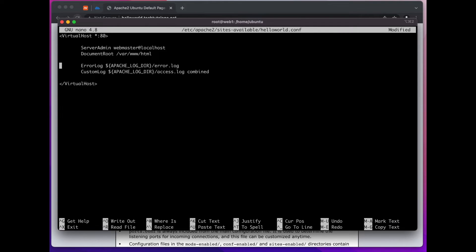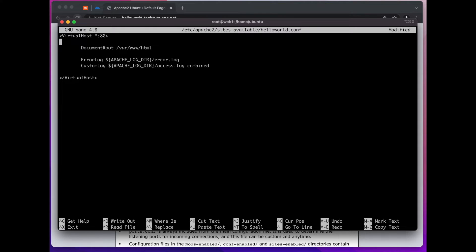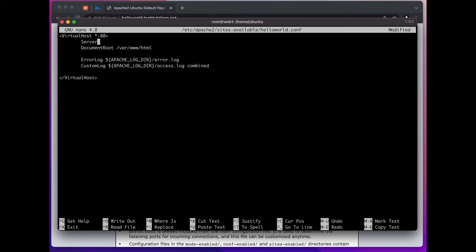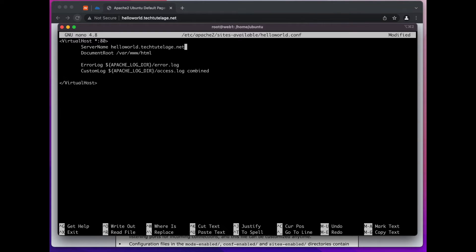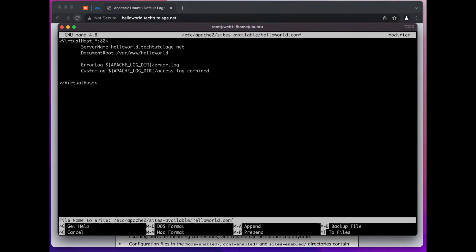All right so we can leave the logs here. We don't need this one so we're going to add a couple - actually for now we're just going to add one extra line here. We're going to say ServerName and that will be helloworld.techtutelage.net. Our document root will be - I'll just call it helloworld. All right and that's all we need for now.